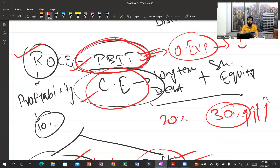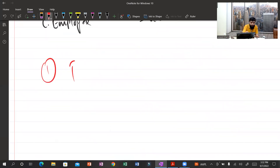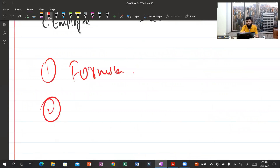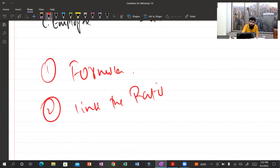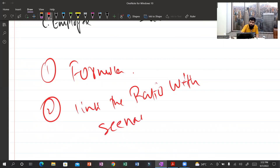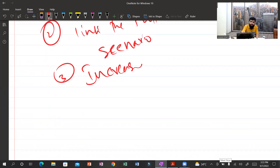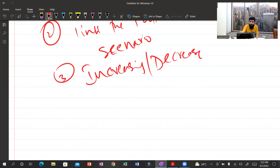Once you dig into the numerator and denominator you will find areas to comment on. With practice, you will be able to make comments in the best possible way. To summarize: first, learn the formulas. Second, link the ratio with the scenario. Third, determine whether the ratio is increasing or decreasing and comment accordingly.